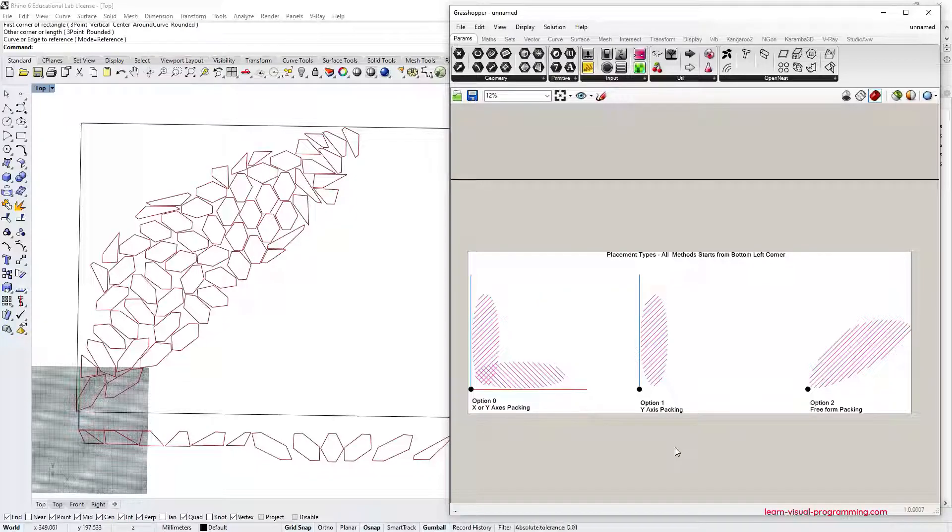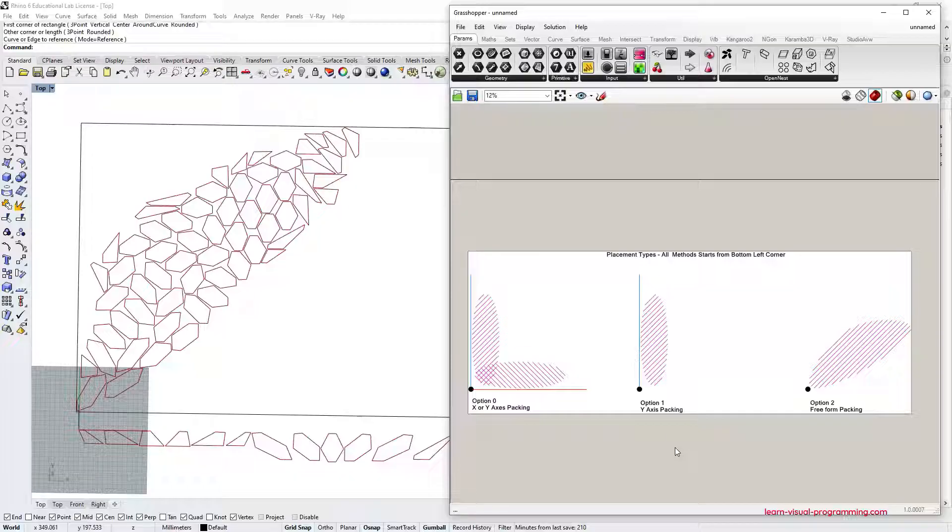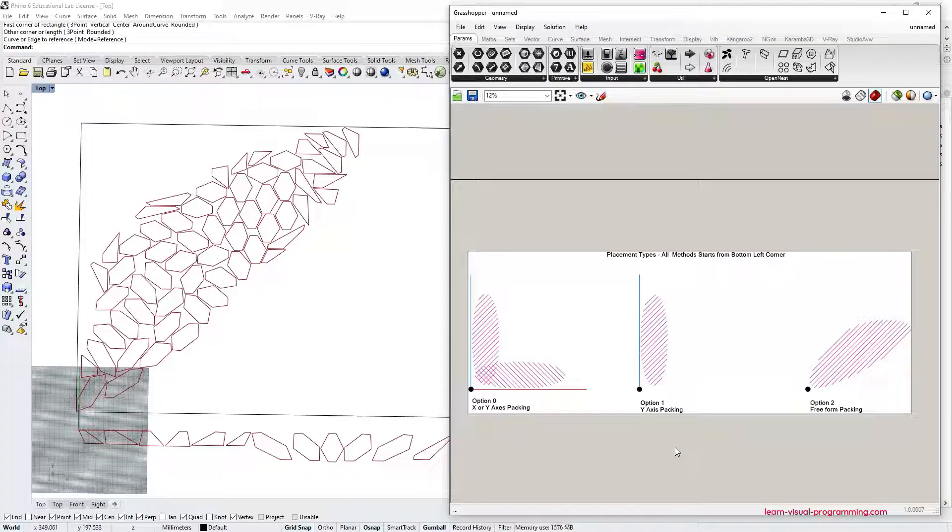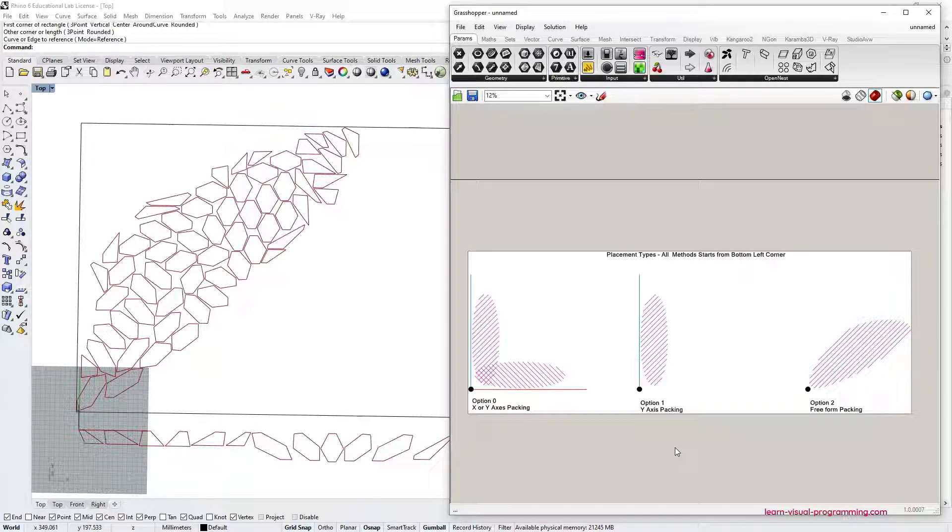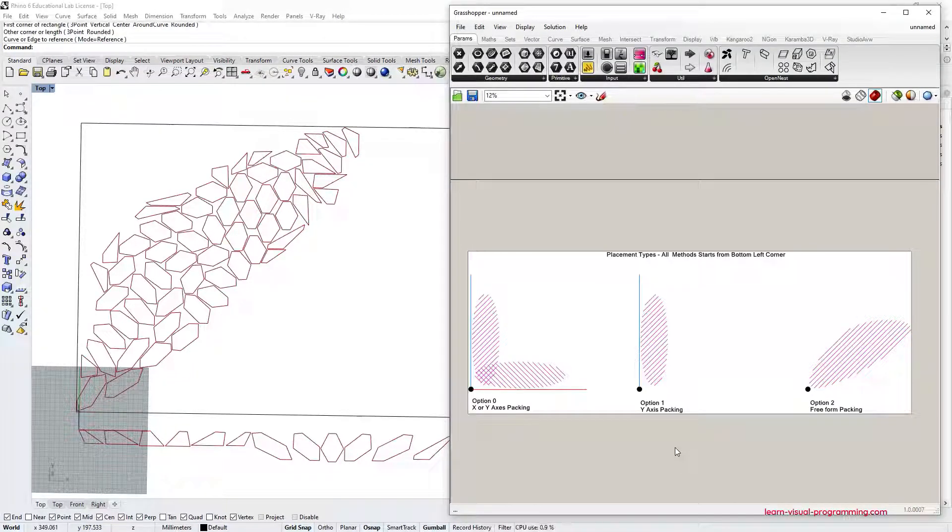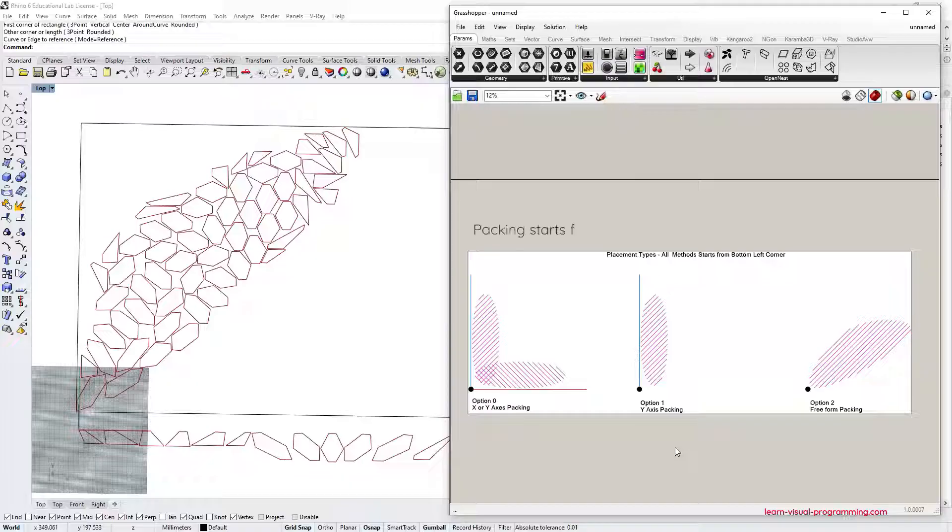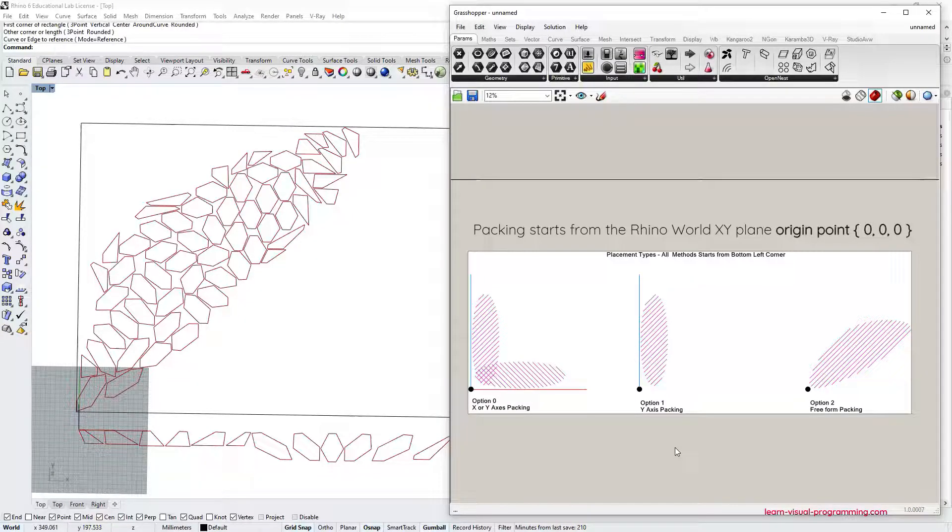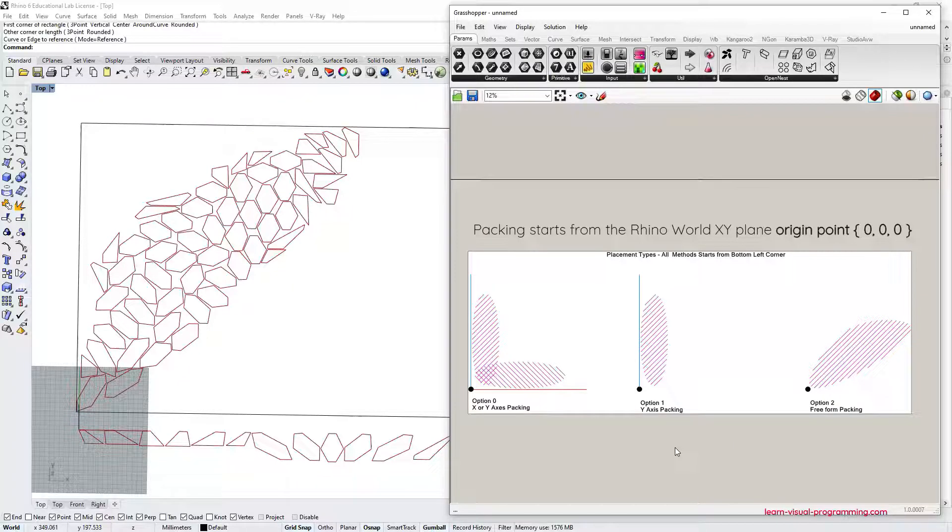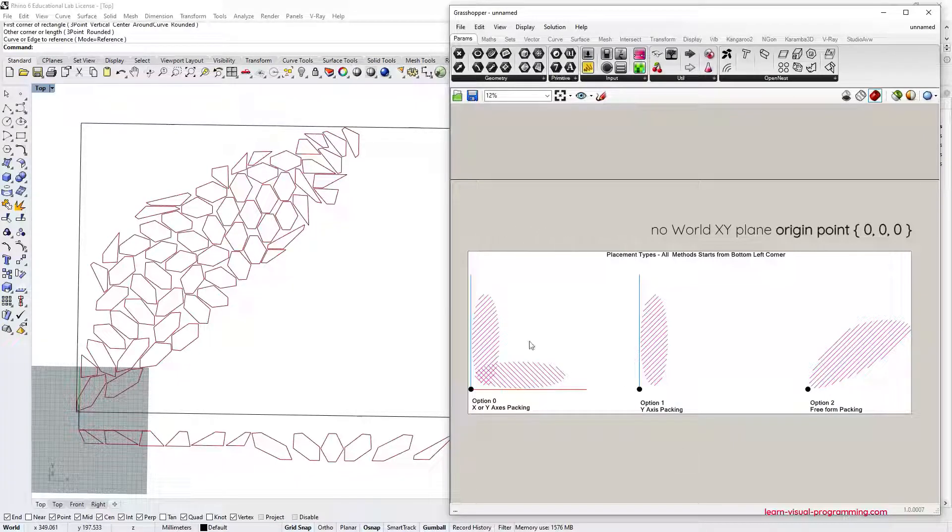To summarize the placement, I made a small graph to explain it. So option 0 is either packing elements to the Y or X axis. So it's kind of called box packing. Option 1 tries to pack elements along Y axis. So to the left side. And option 2 tries to pack as tight as possible. But then the outline is really irregular. But it's the most optimal regarding the area. And every packing starts from the bottom left point.